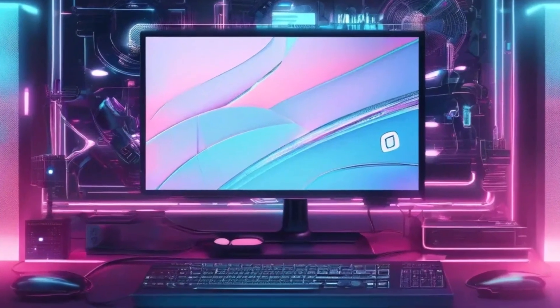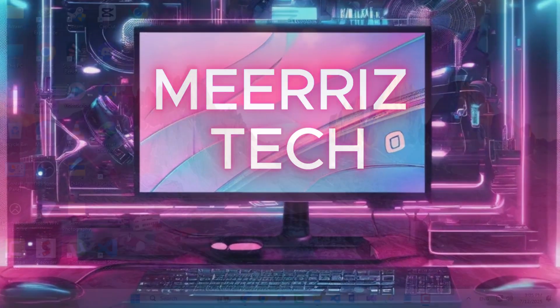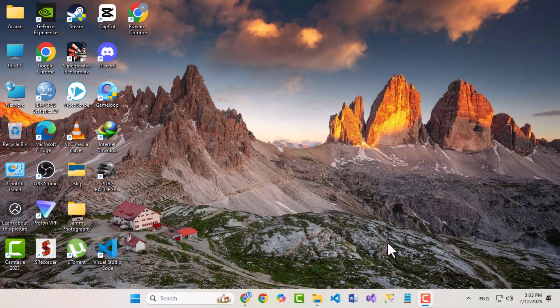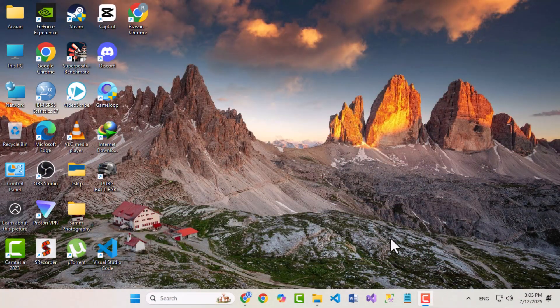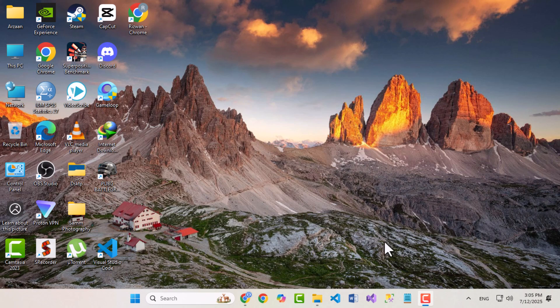Hello everyone. Welcome back to Mary's Tech. In today's quick video, I'm going to show you how to easily download and boot your Windows into a USB.